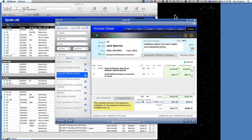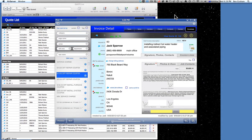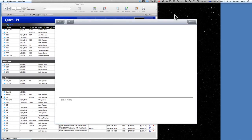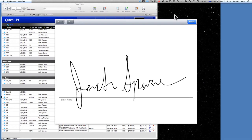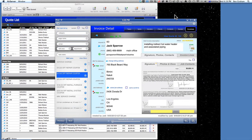And so then the customer — here we are with Jack. 'Jack, I just need to get your signature here to go ahead and authorize this work.' 'Alrighty mate.' 'Here we go — just sign on the line.' Looks good. Got Jack's signature recorded to our database now.